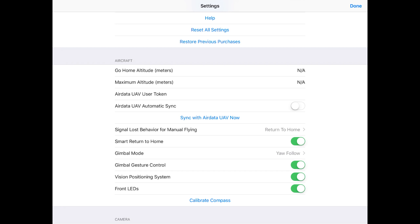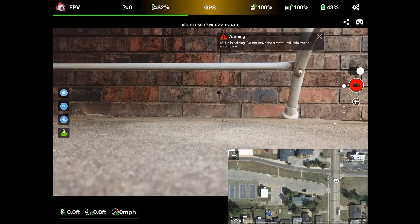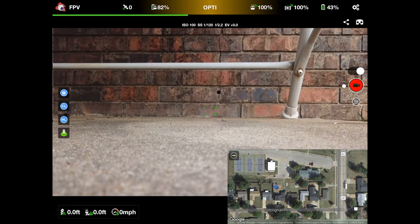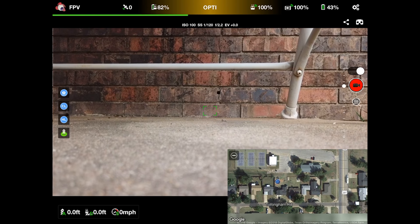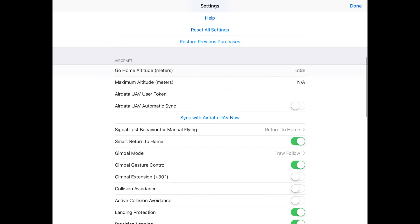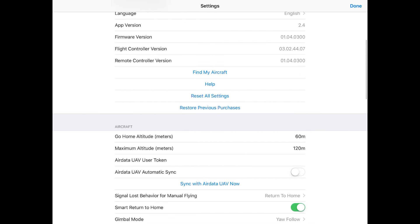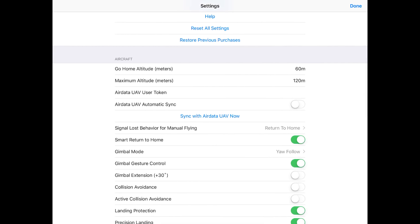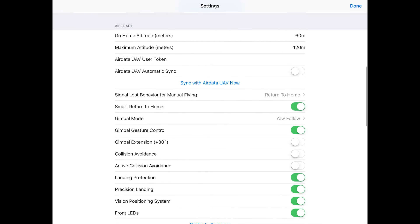Okay, so now aircraft go home altitude, I have mine set to 60 meters which I believe is a little shy of 200 feet. Then my maximum altitude in meters is 120 meters, which is just short of 400 feet because 400 feet is the allowable height you can go here in the United States legally with the FAA.